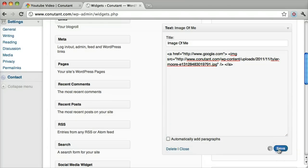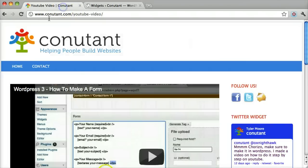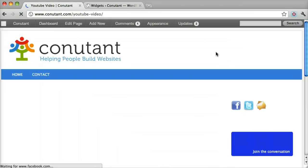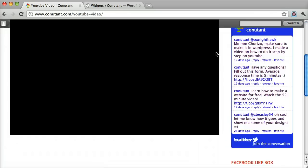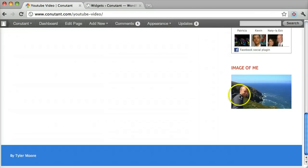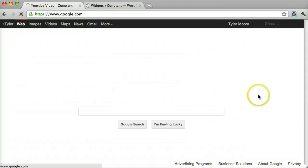And then we click save. And hopefully that will work. There we go. It's easy as that.